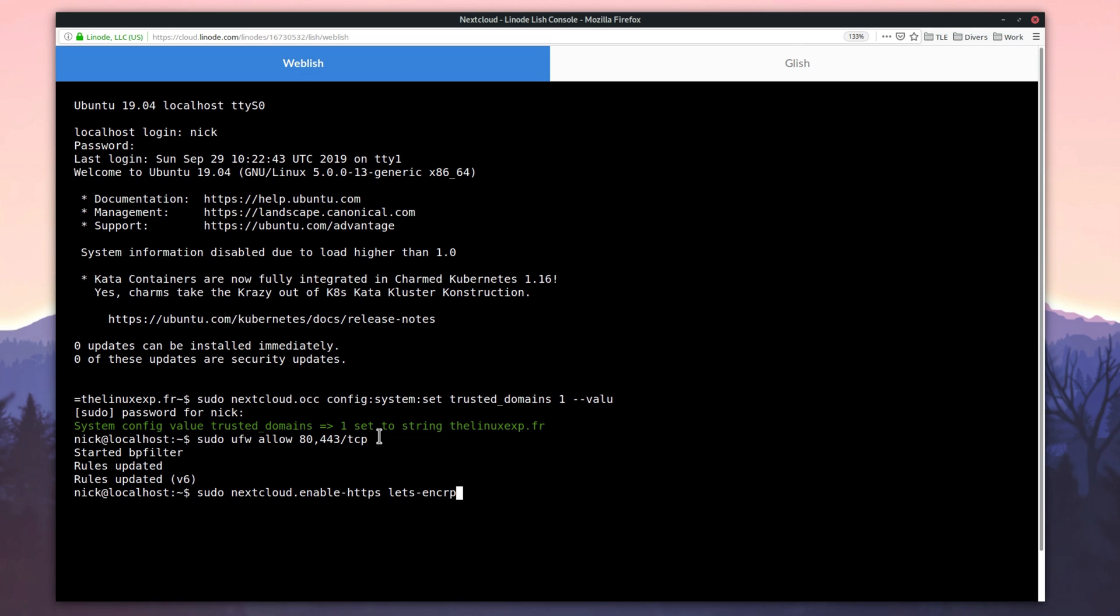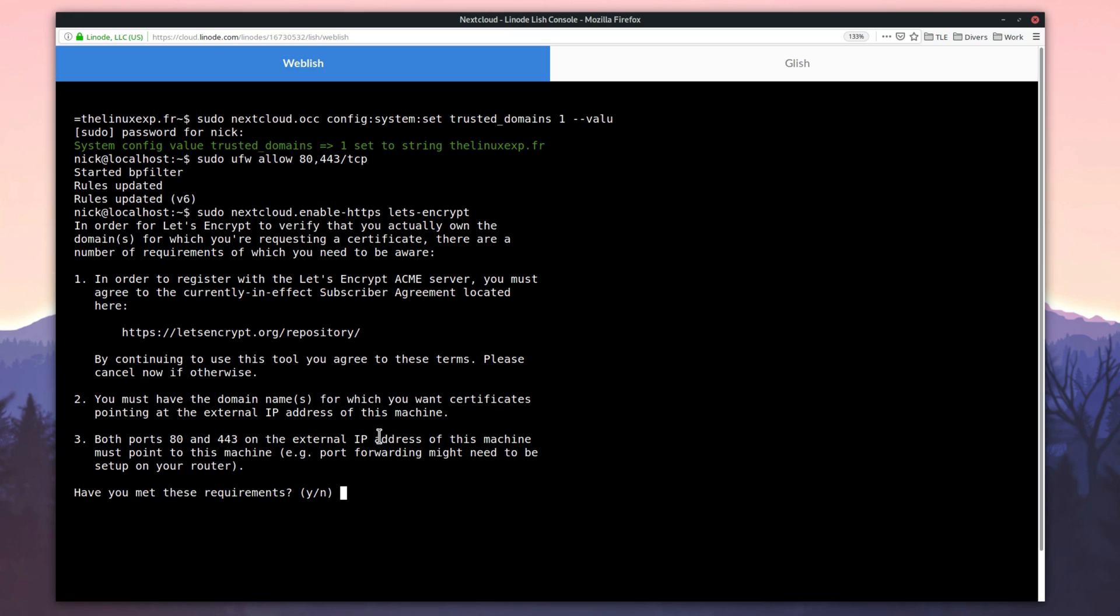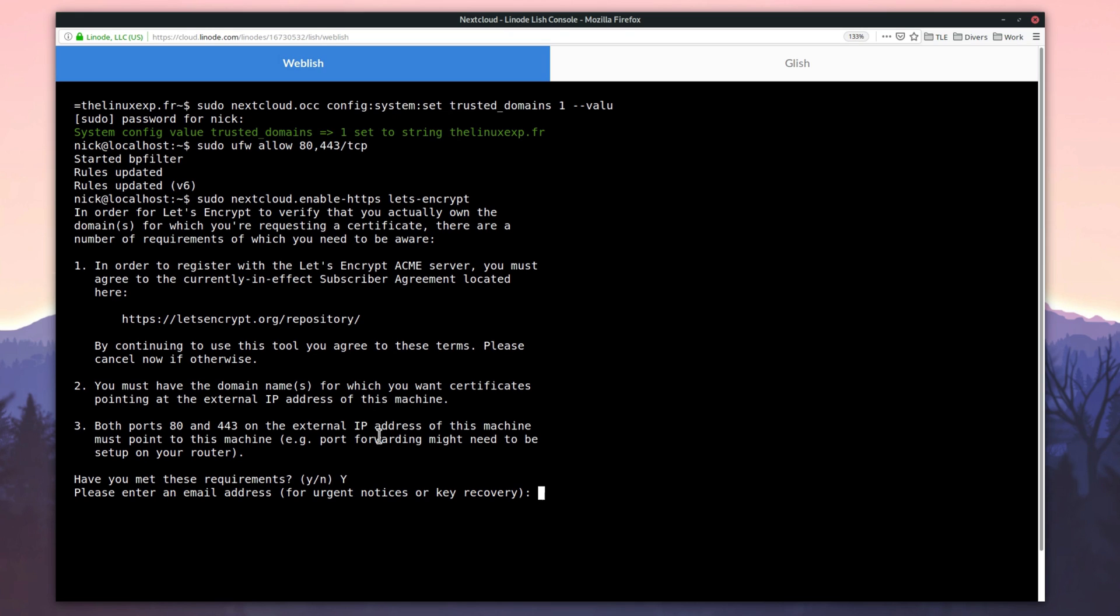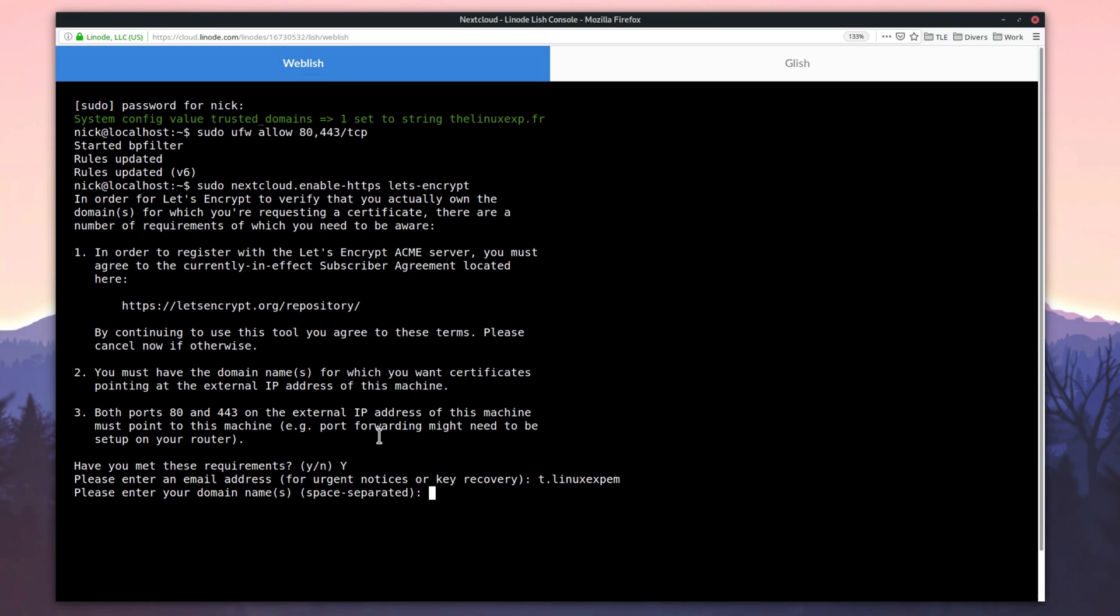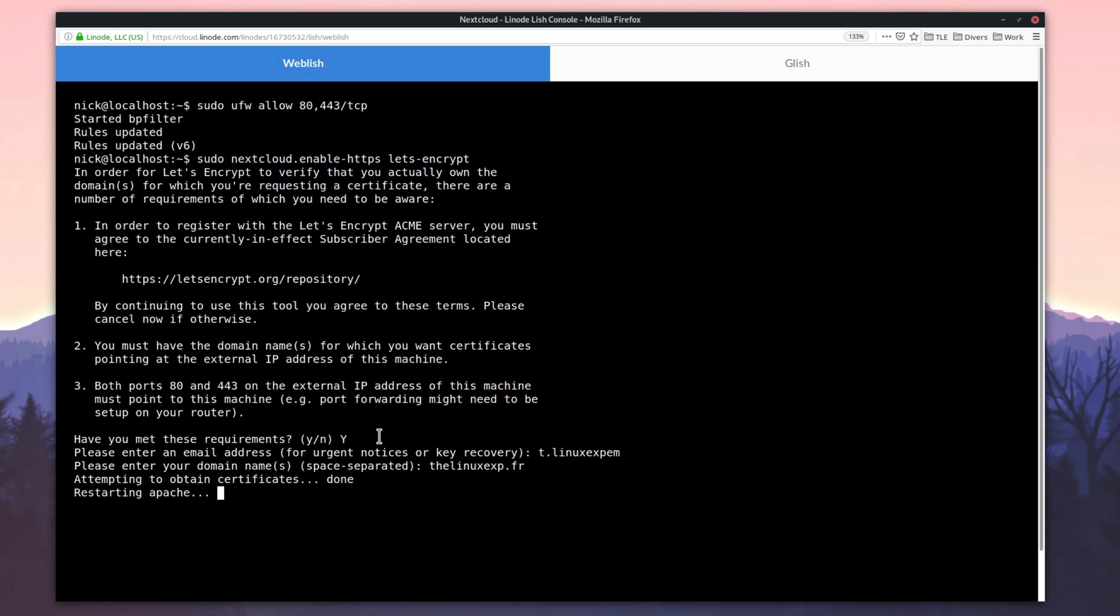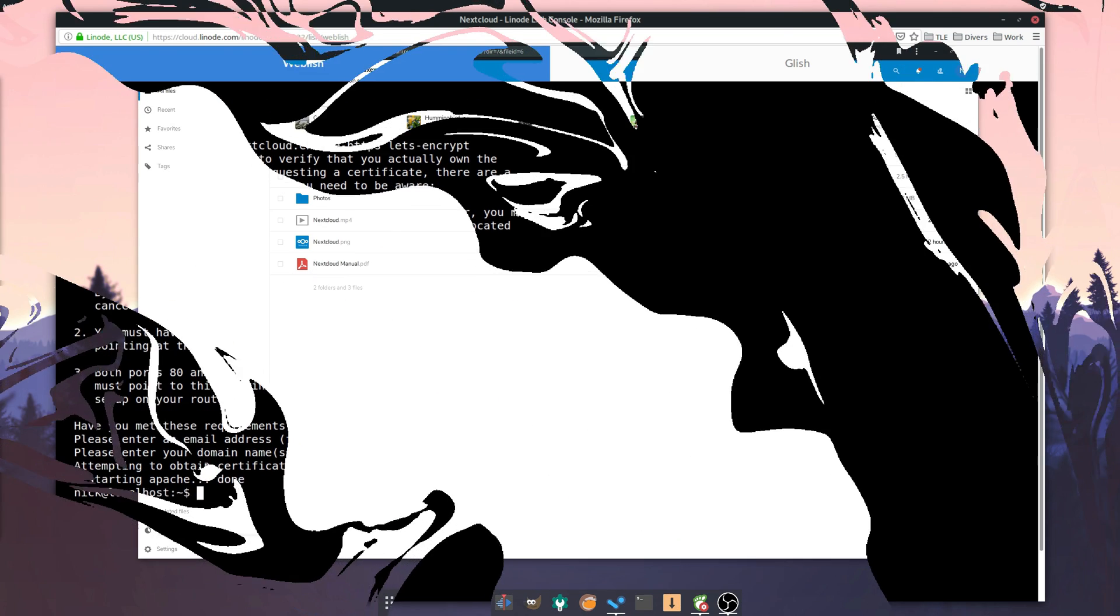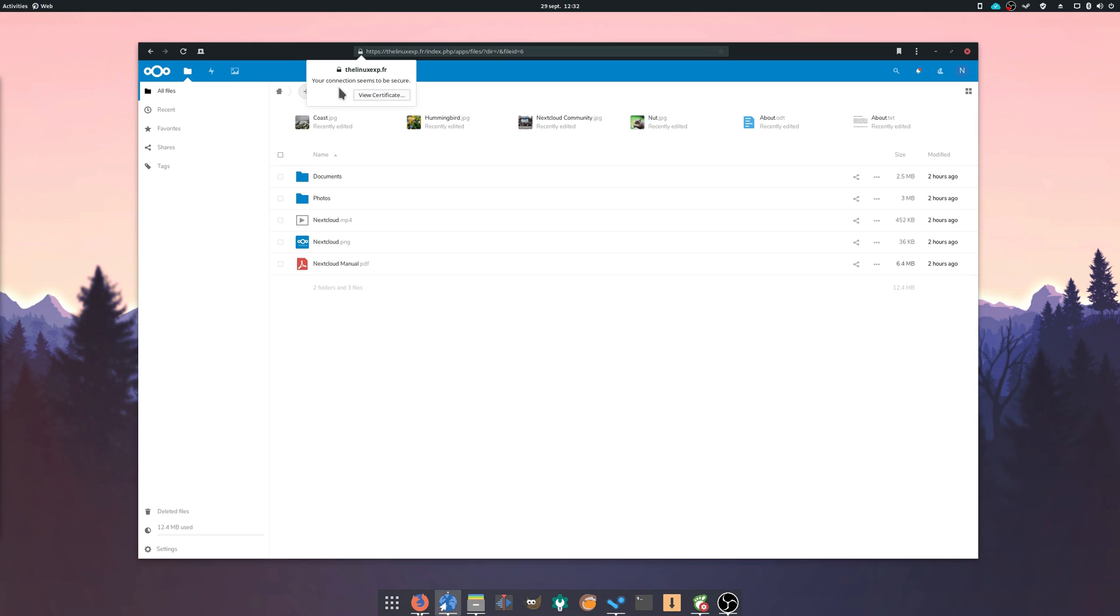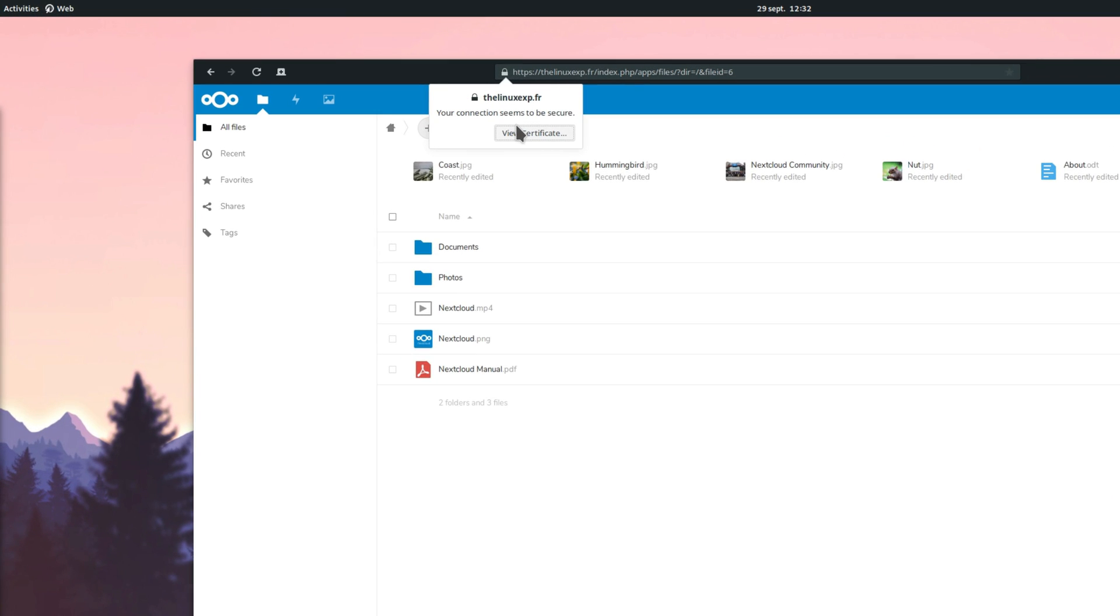You'll have to accept the conditions and then provide an email address for recovery operations. Finally, you'll have to type the domain name for which you want to create a certificate. Here, I'll type linux-exp.fr. If all goes well, your domain name is now electronically signed by Let's Encrypt. We can check that by going to our domain name and look at the site's infos in our browser to check that everything is set up properly.